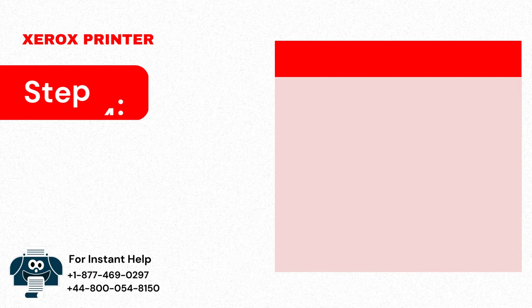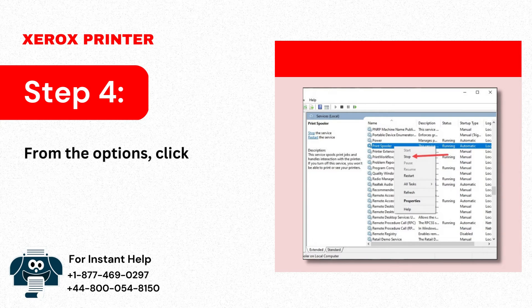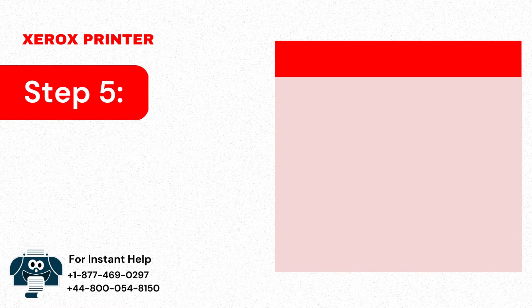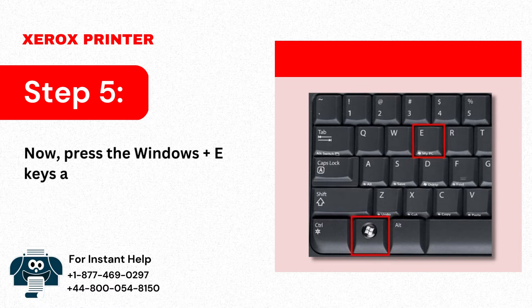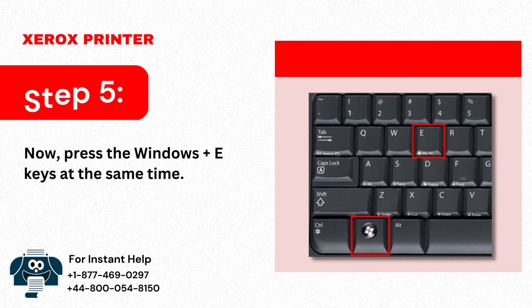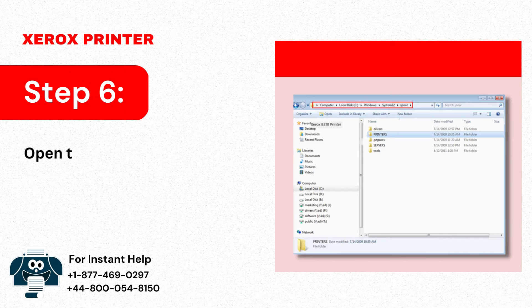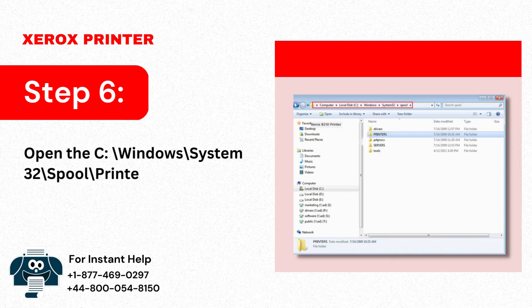Step 4: From the options, click on Stop. Step 5: Now press the Windows Plus E keys at the same time. Step 6: Open the C backslash Windows backslash system 32 backslash spool backslash printers folder.